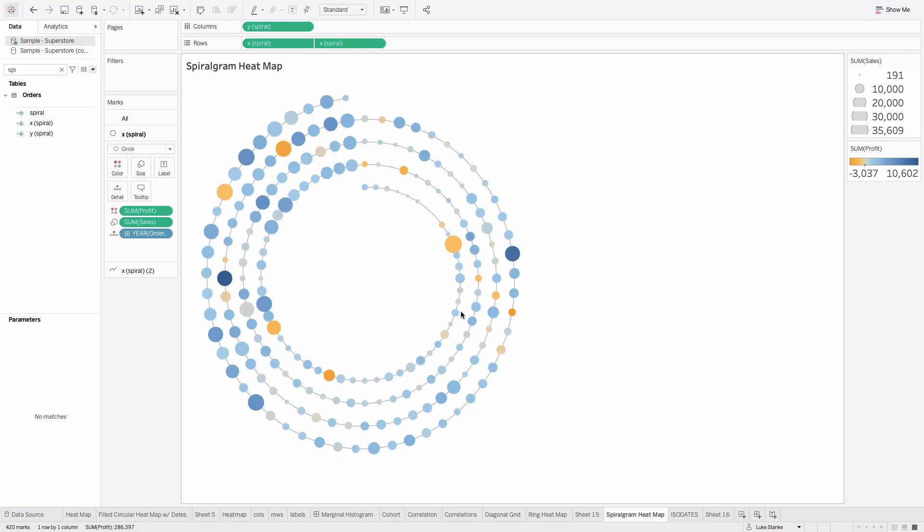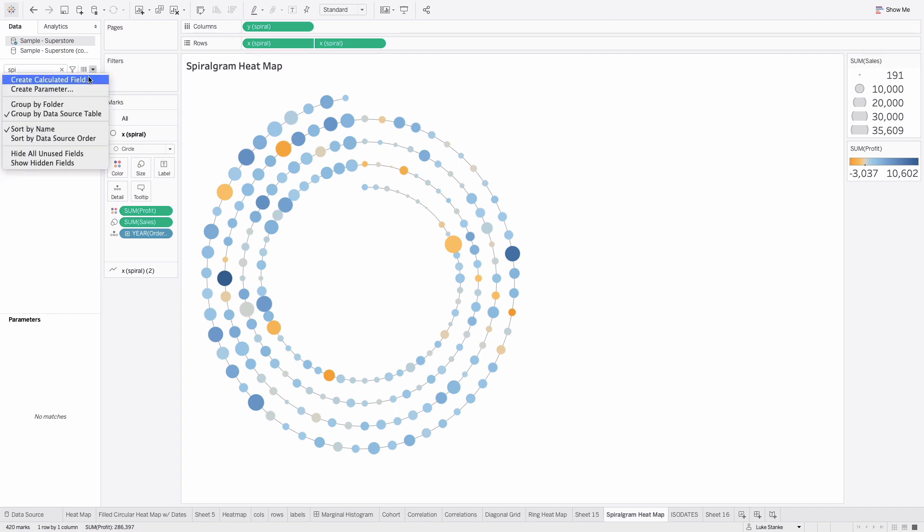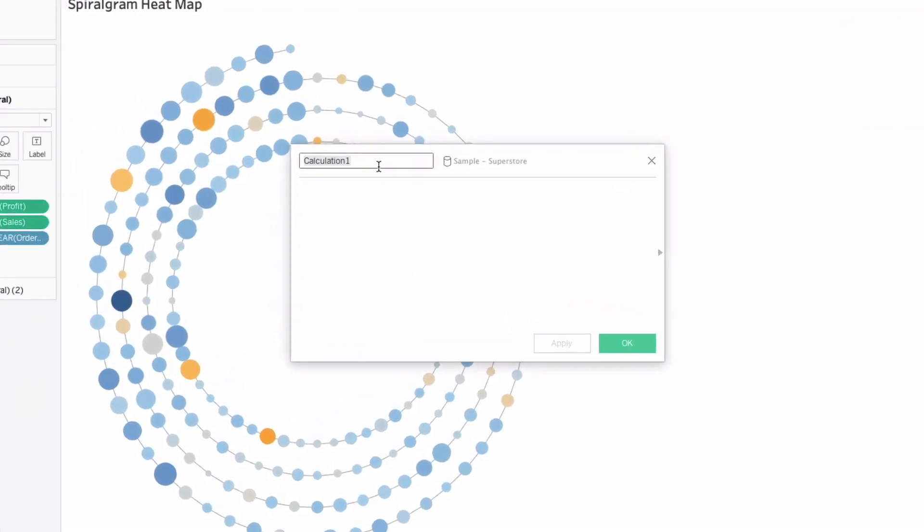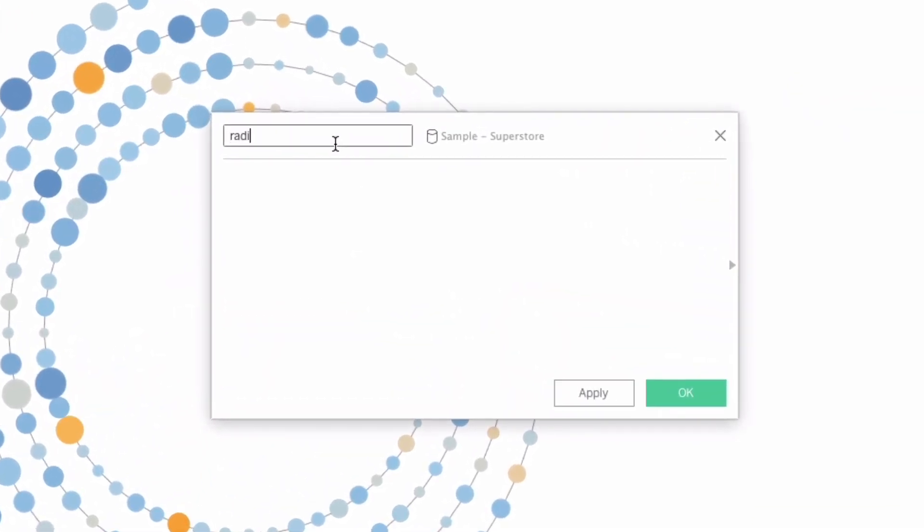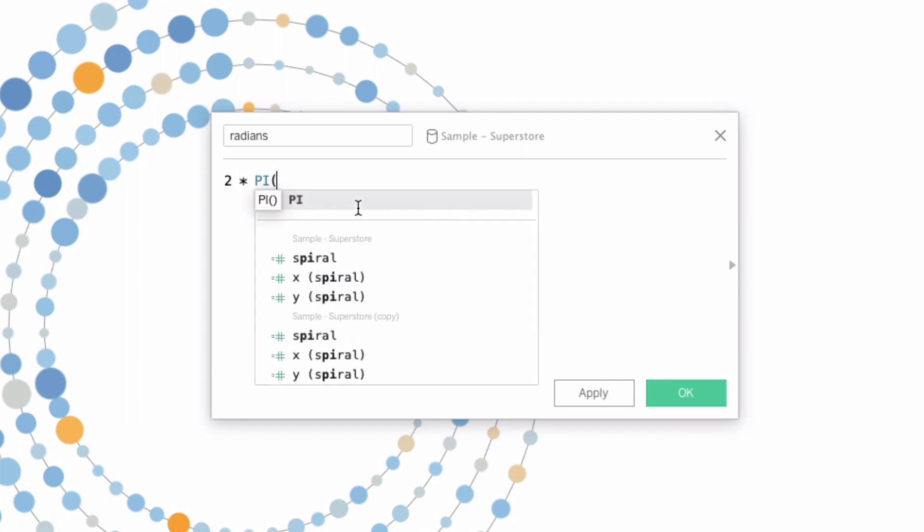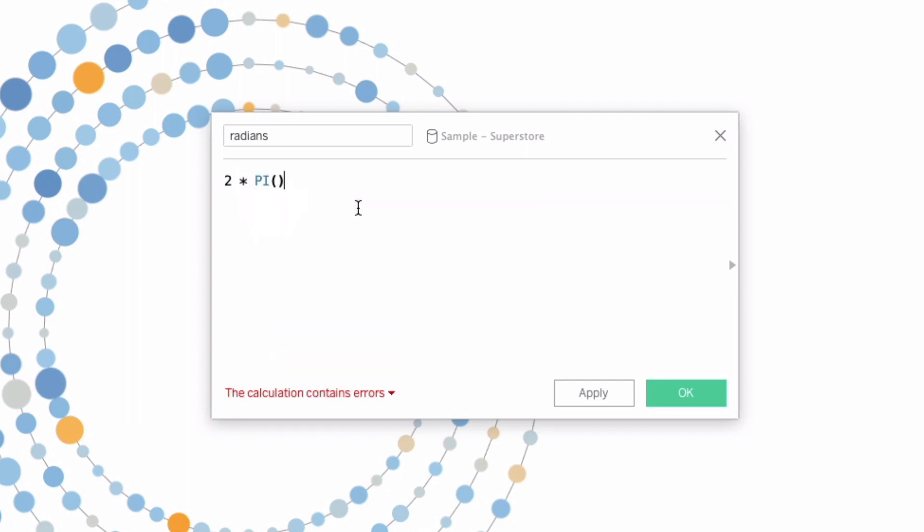To create this spiralogram, we need to calculate the radians, the degrees in this spiralogram, and we also need to calculate the height of the circle. The height is just going to constantly be changing just a little bit from week to week. So let's start with the radians. We're going to create a new calculated field. Let's call this radians. From here, we're going to start with two pi. If you remember, two pi r, that's sort of what we're doing. And we'll calculate our radians. It's going to be between two pi and some value that needs to be between zero and one.